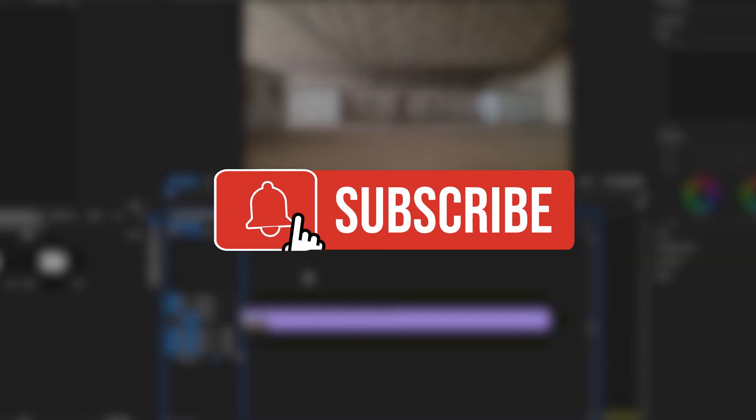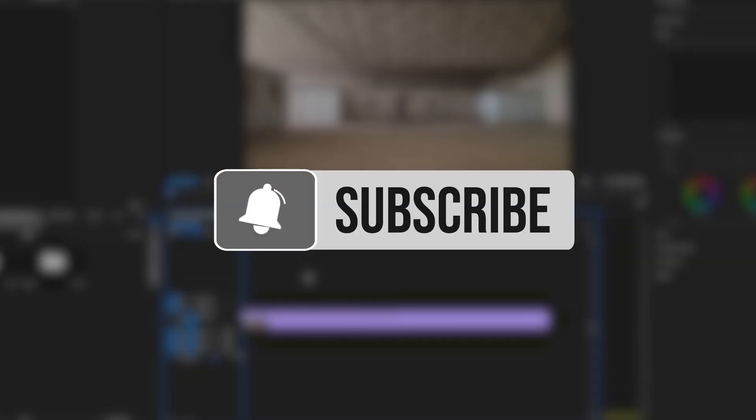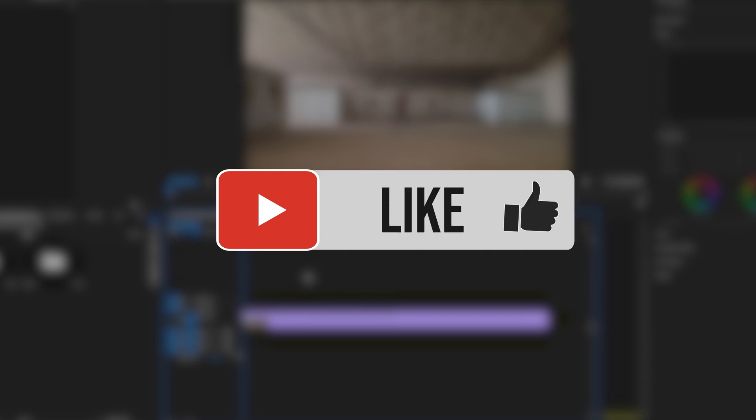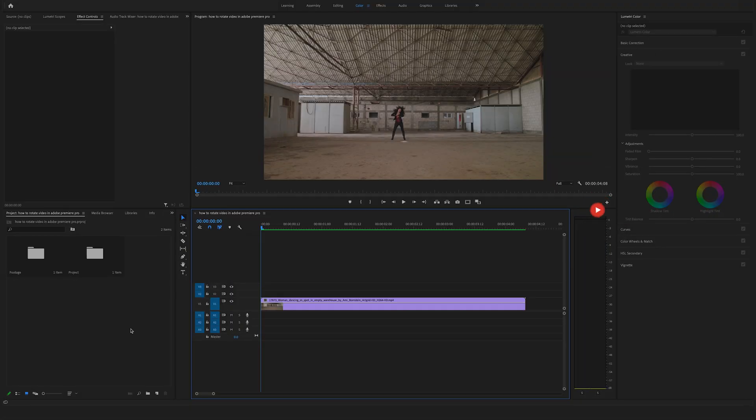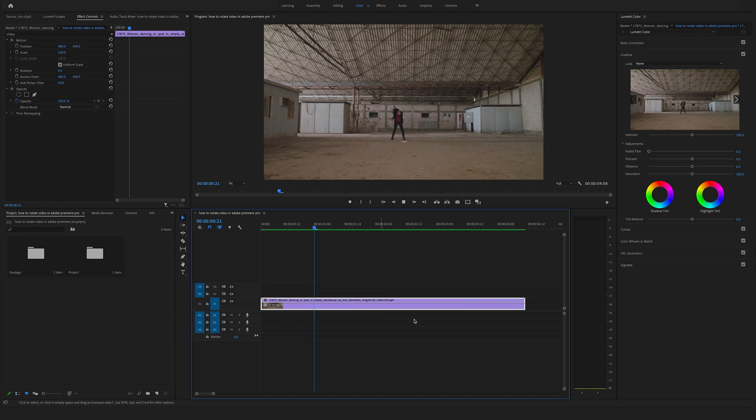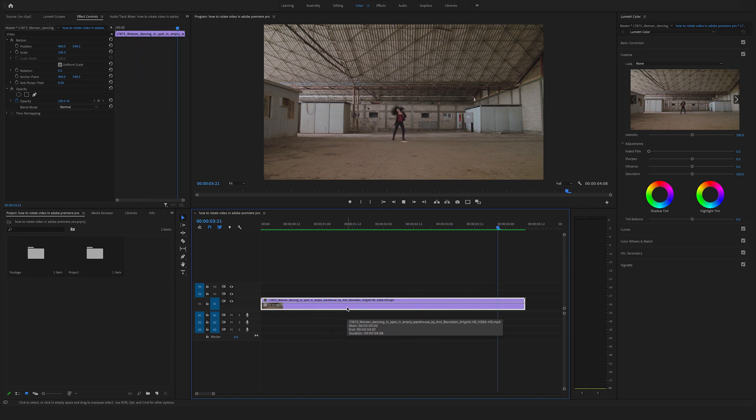Before we start to recreate this effect, make sure to hit the subscribe button so you won't miss any upcoming videos. Okay, we are working with this shot here. This is some stock footage from Artgrid.io by the way.